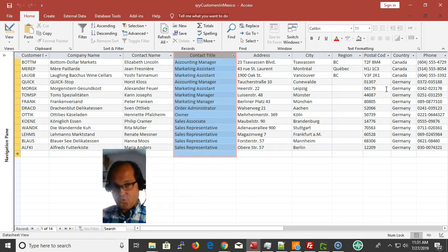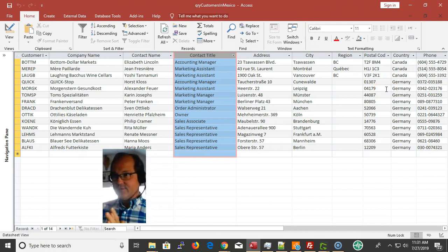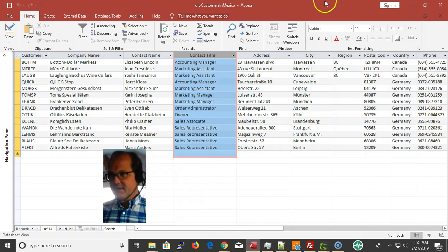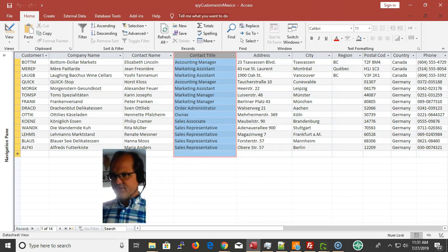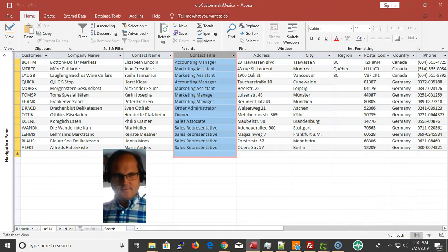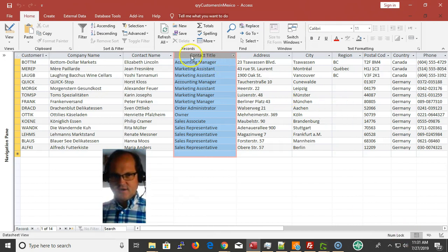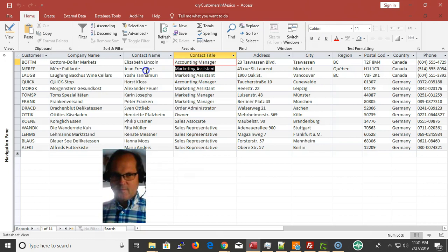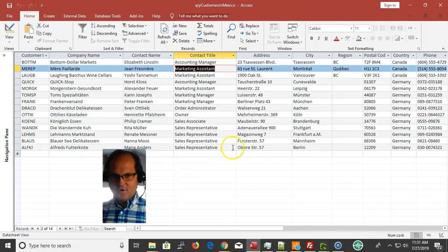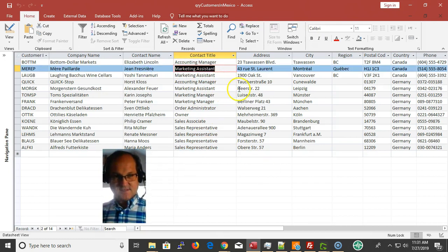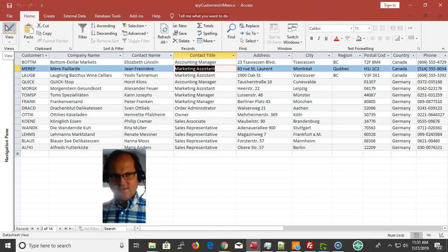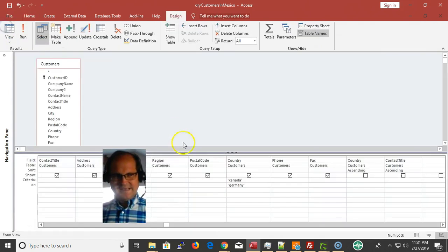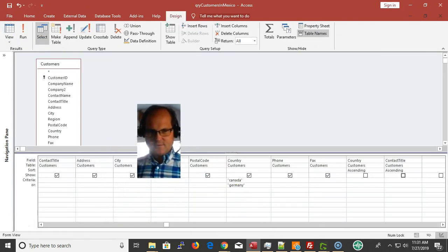That is how you do a multiple field sort and change the sort order, and also how to do an OR in your criteria. That's important. If I want to narrow this down, let's say I'm trying to do some marketing and I need to get hold of the marketing assistants because they could lead me into some bigger deals, like the marketing manager.